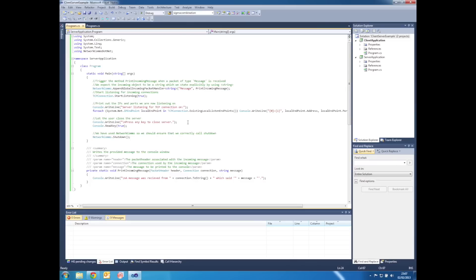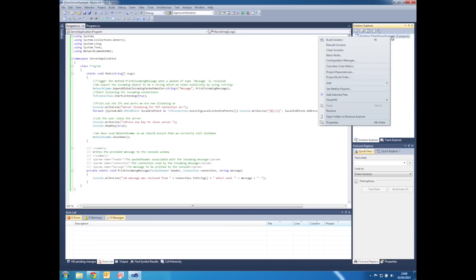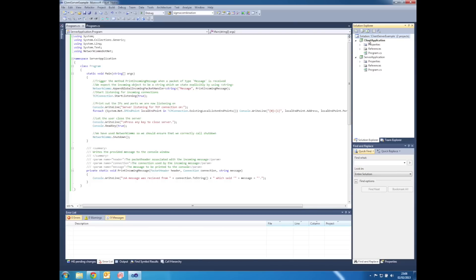The fifth and final step is where we test the applications we've just created. In order to run the executables, we first have to build the solution. Right click on the solution file in Visual Studio and left click on Build Solution.